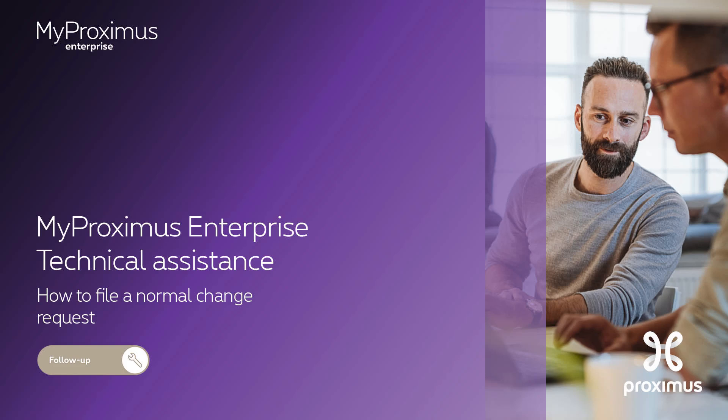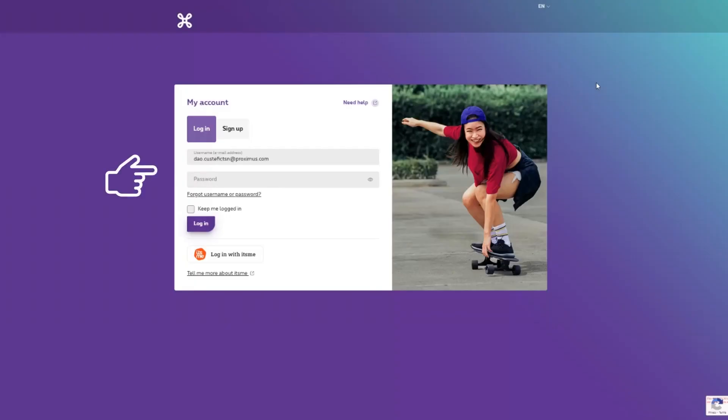I'm going to show you how to request a normal change using the technical assistance application in My Proximus Enterprise. First log in to My Proximus Enterprise, then click Follow-up in the menu.